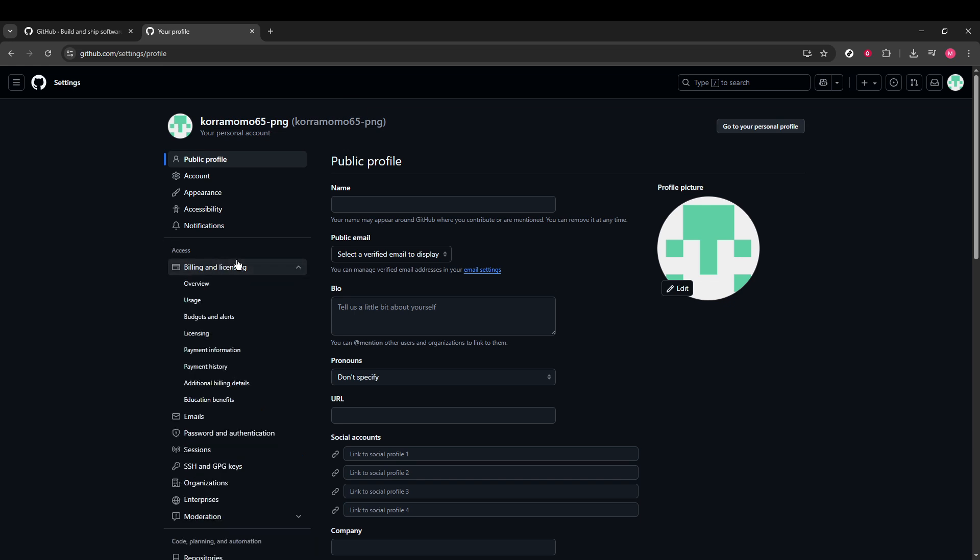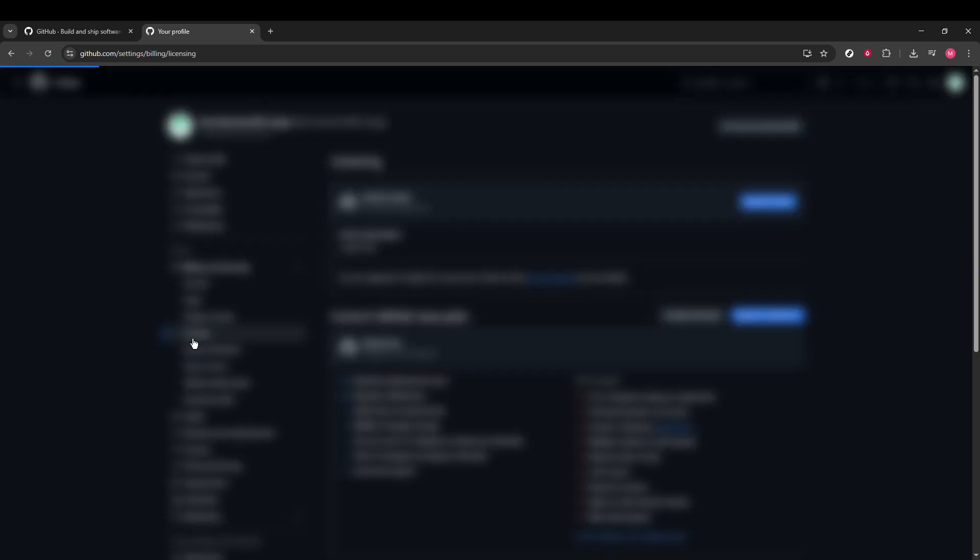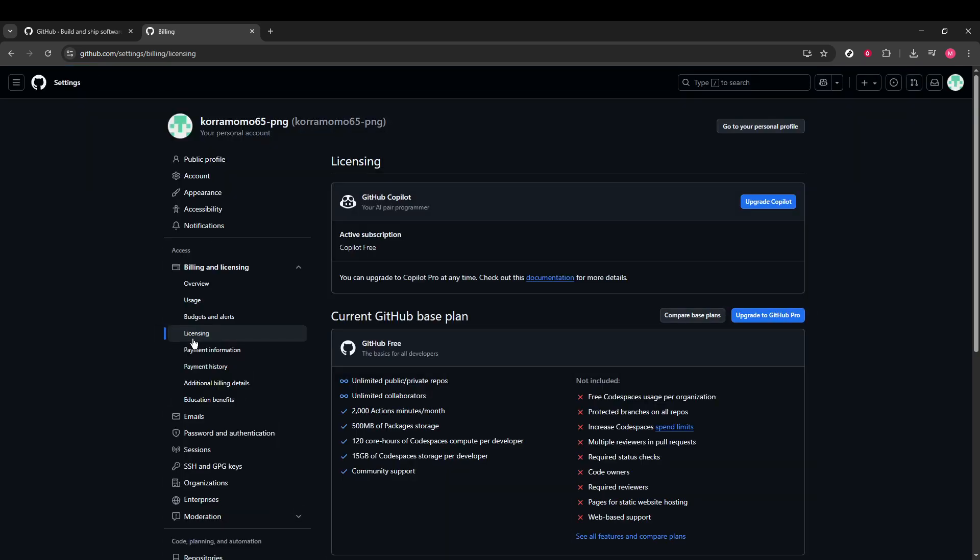This is where things get crucial concerning subscriptions and payments. Click on this option to further narrow down our steps toward cancelling the subscription. After you click on Billing and Licensing, you'll be greeted with a list of licensing options. From this list, select Licensing, and you'll arrive at the section that showcases your active subscriptions.